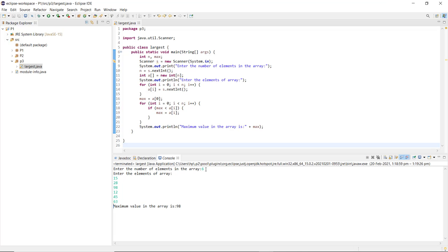I enter: 15, 28, 98, 12, 45, and 63. As I press Enter, it returns that the maximum value in the array is 98. This is how we can find the largest value from an array with the help of a Java program.